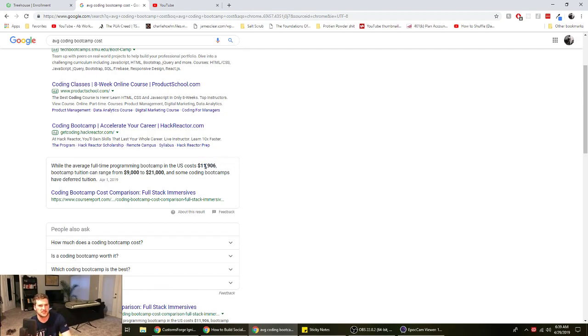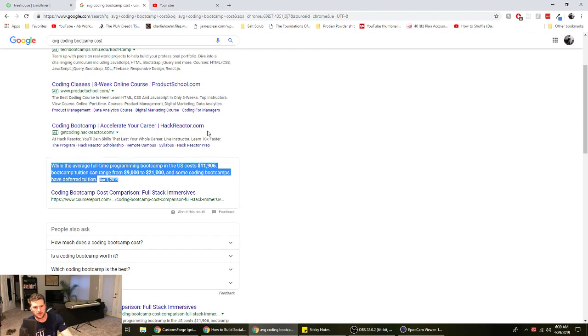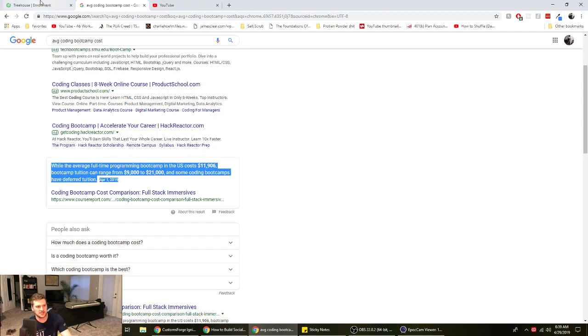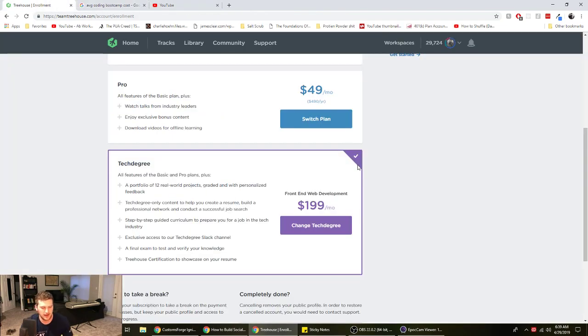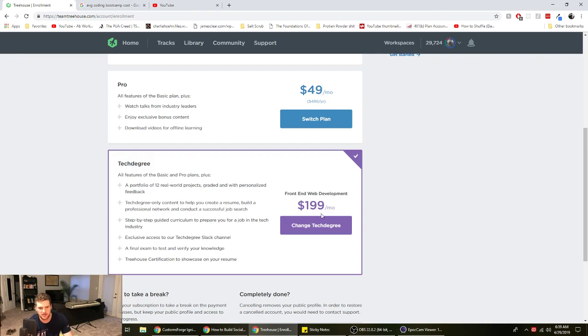And I had enough of my savings to just live, but then I was gonna have to take out a loan to do the bootcamp. But I didn't really want to have to take out debt to do that. Plus Team Treehouse, I mean, that's only 200 bucks a month.